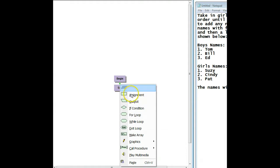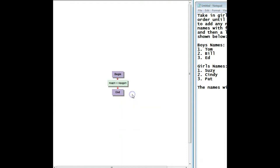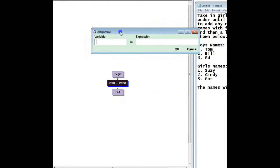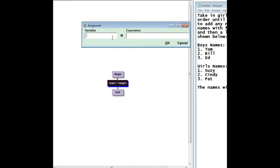So the first thing we're going to have to do is initialize the loop. And we're going to do that by saying another name and making that equal to yes.